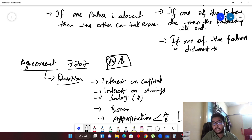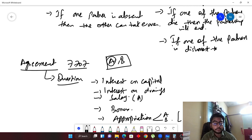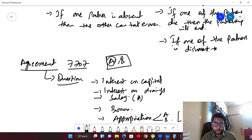If you read this topic in the books, you will find that if there is no partnership agreement, you have to go for an equal profit sharing ratio. In all of history, there hasn't really been an exam question where the profit sharing ratio was not given, but if the examiner does this, be prepared — just remember the rules of partnership agreement for situations where no agreement is provided.